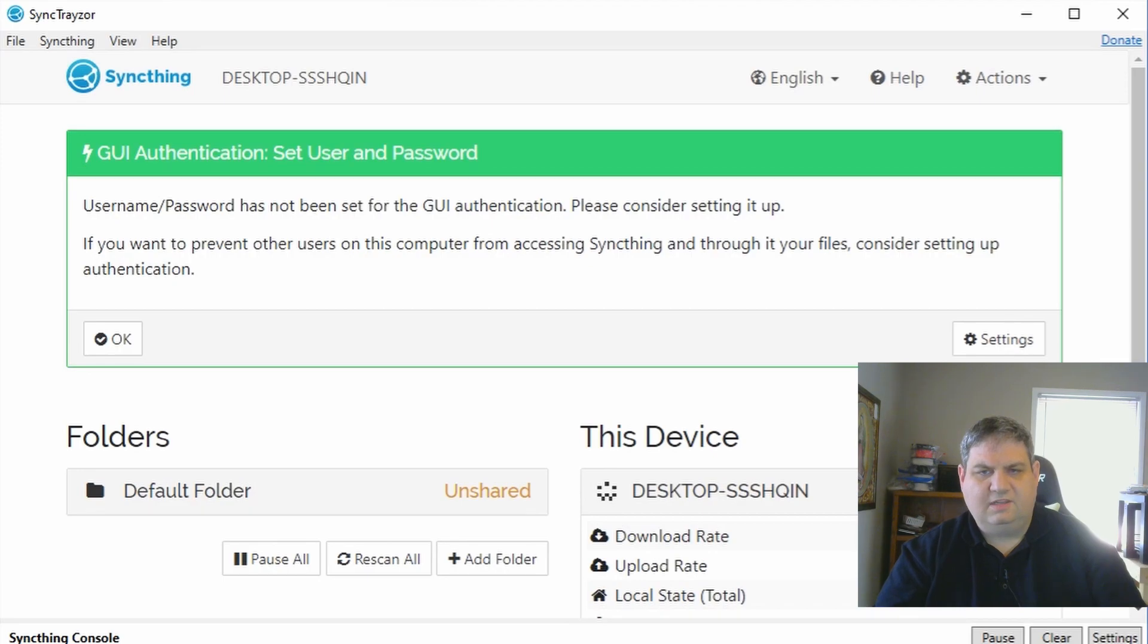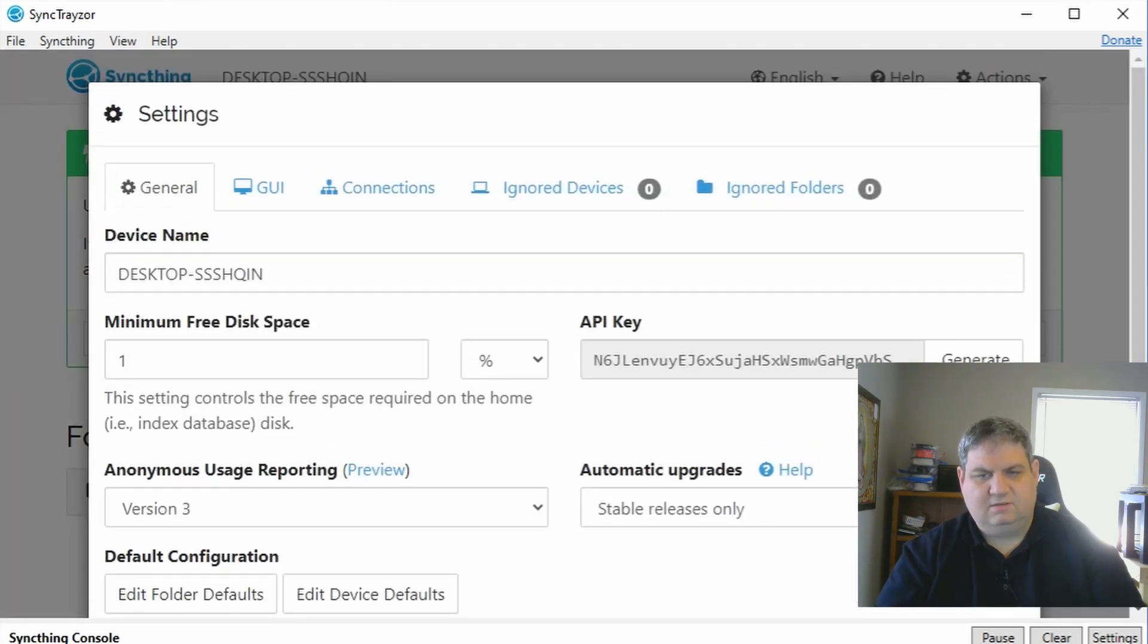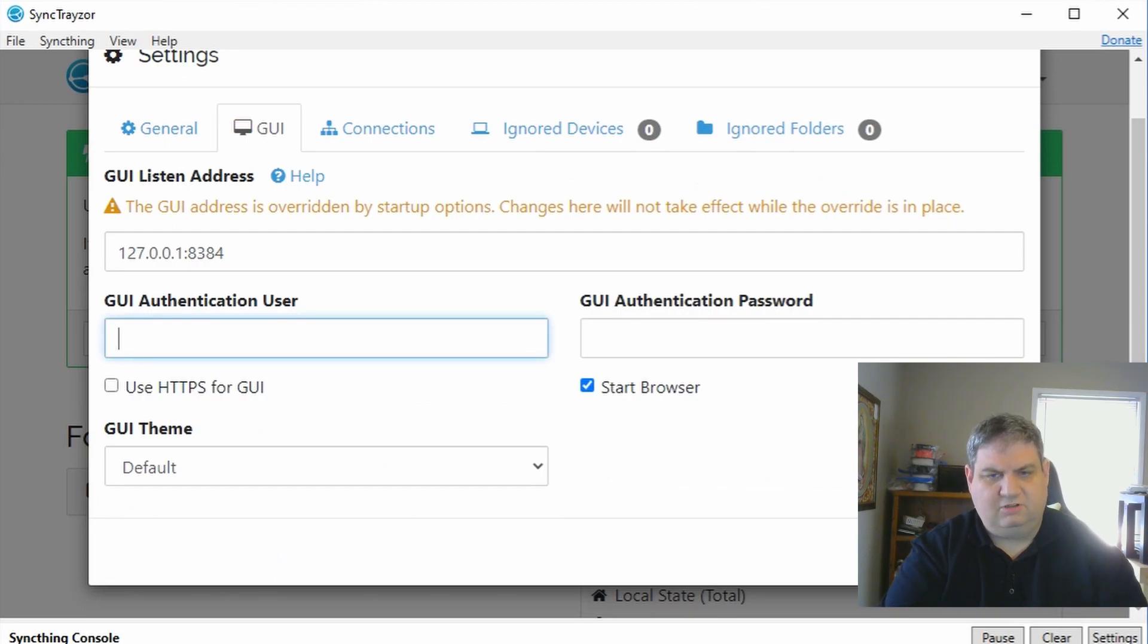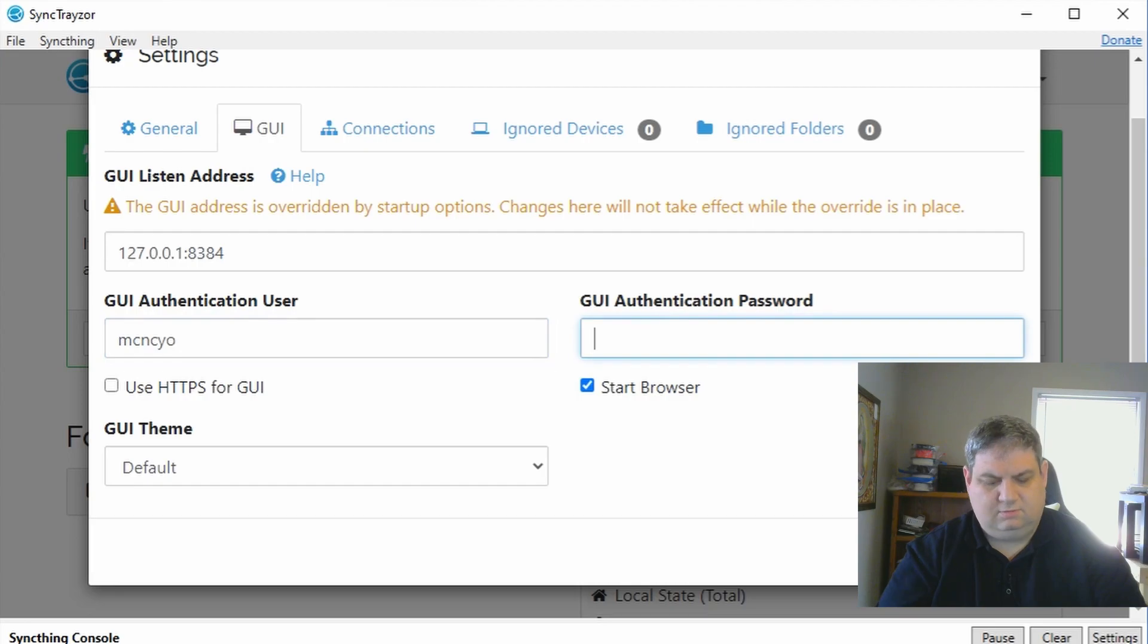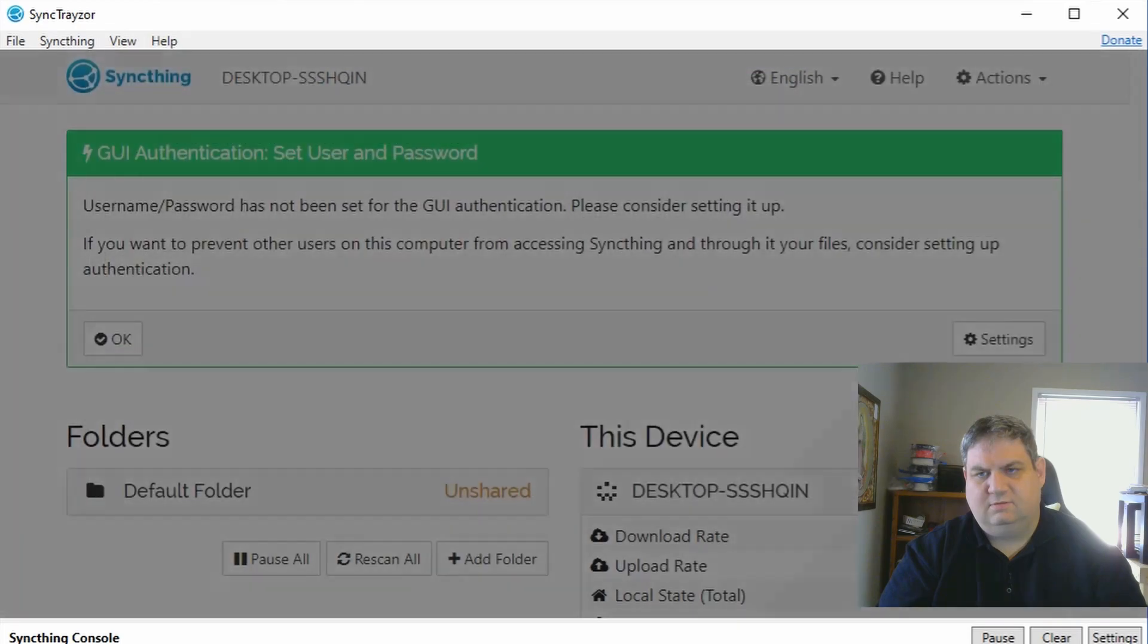This is where we want to set a username and password for SyncThing. We need to hit settings, go to GUI and login, then put our username and password and click save.